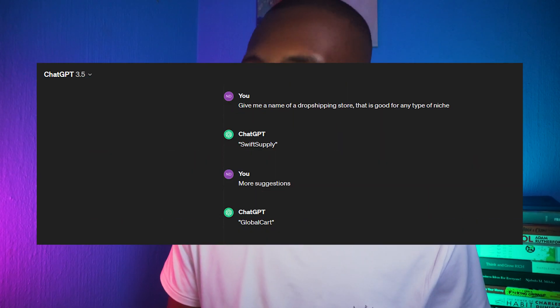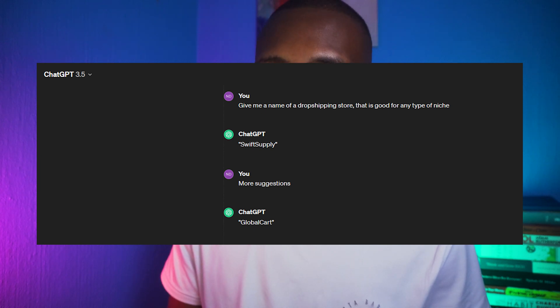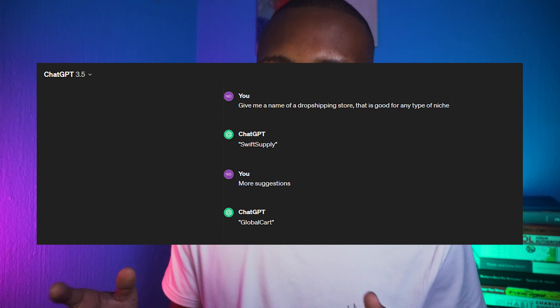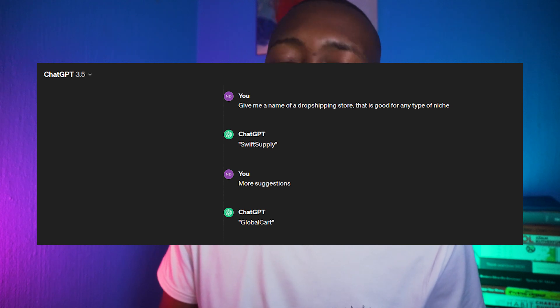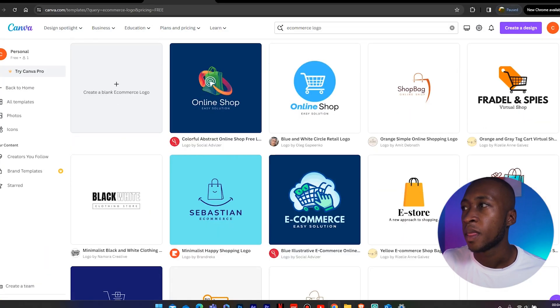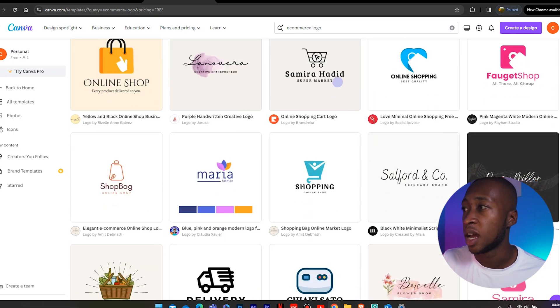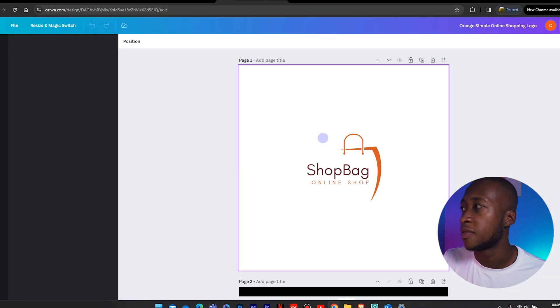You want a name that covers a broad range of products and allows you to test different types of products on your store, because most of the time the first product you test is not a winning product. We're going to go to ChatGPT and ask for name suggestions. Looking at the suggestions ChatGPT generated, I think GlobalCart is a good one. So now to get the logo, we're going to go to Canva — I basically wrote GlobalCart and everything on Canva.